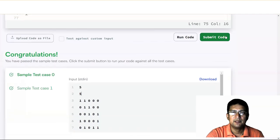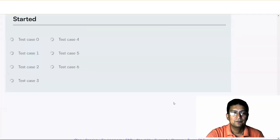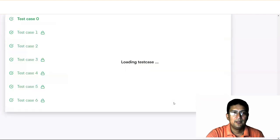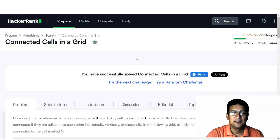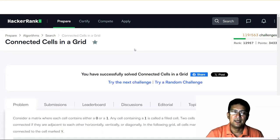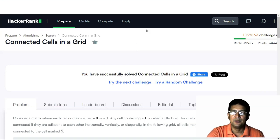I can see that the sample test cases have passed. Let me submit this. The other test cases have also passed. So this problem, Connected Cells in the Grid, is related to the elements in the connected components, and the number of elements in the connected components can be found using DFS. DFS is a very useful algorithm and we will be using this algorithm to solve more problems in subsequent lectures. Thanks for watching.